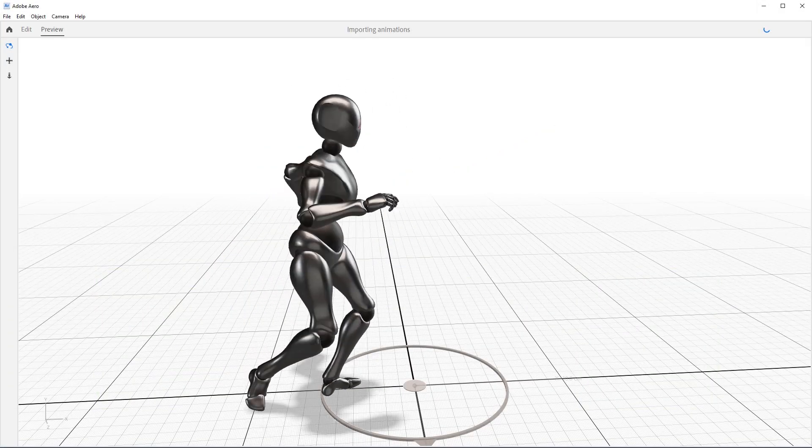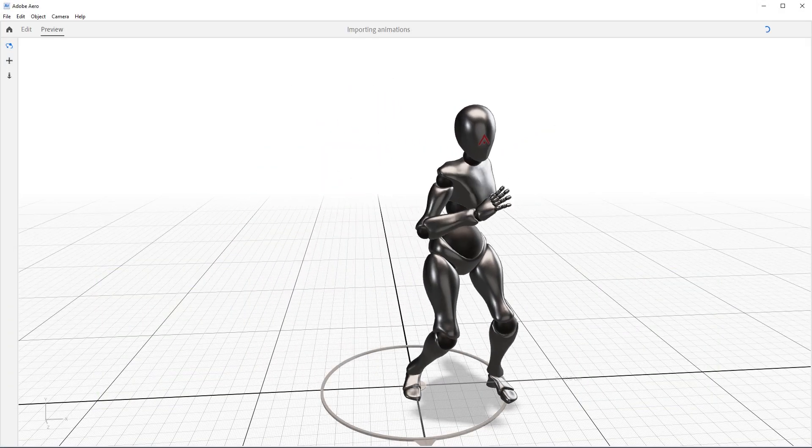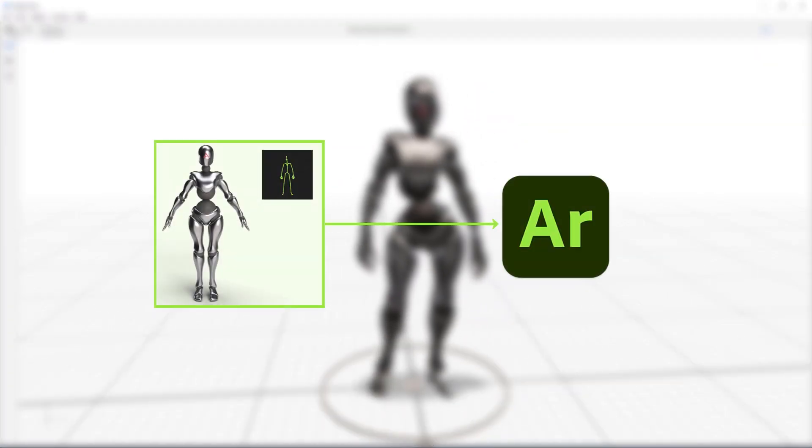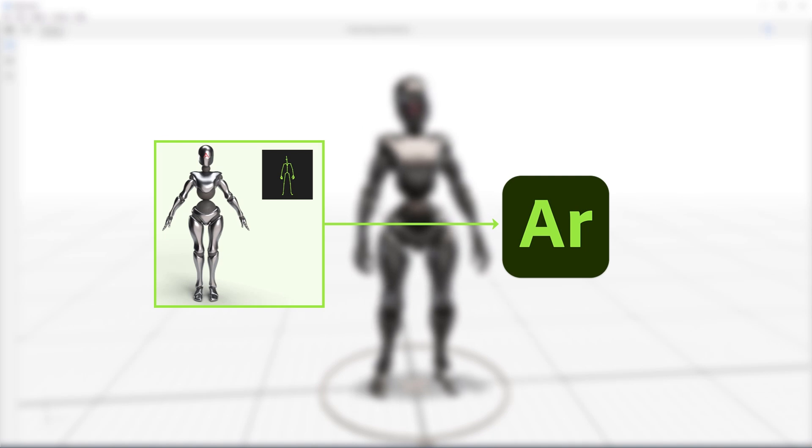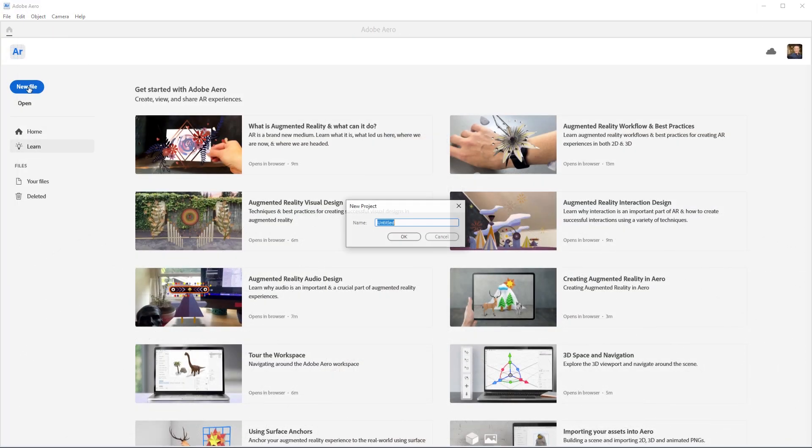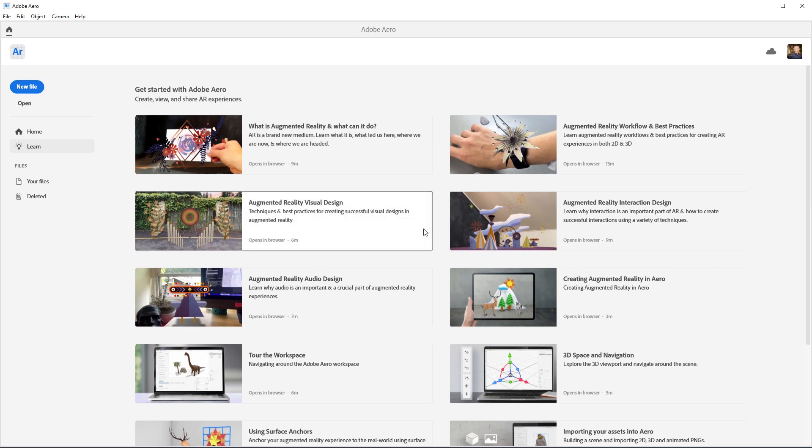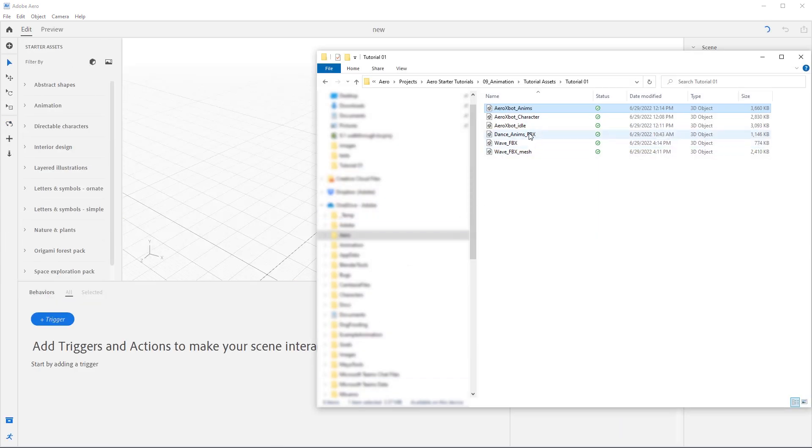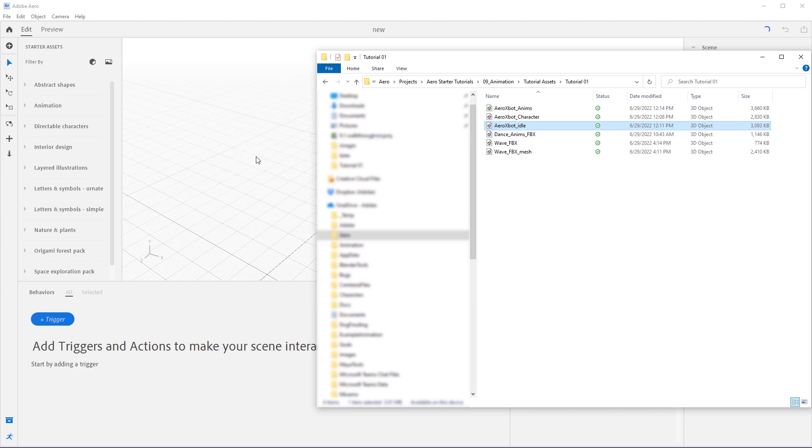In this first example, we are using a character that has been exported as a single GLB with one animation applied to it. We'll start by opening a new scene, then navigating to the downloaded material and import in Arrow xbot underscore idle by just dragging it onto the Arrow desktop.